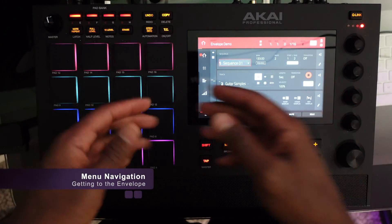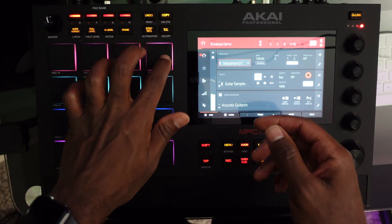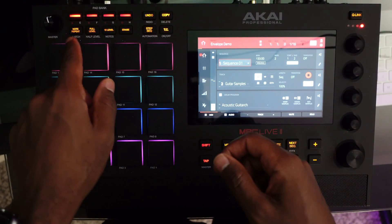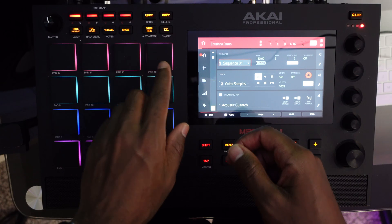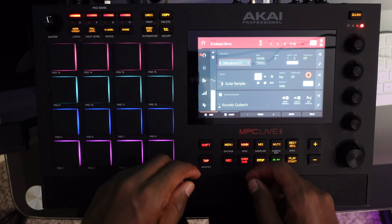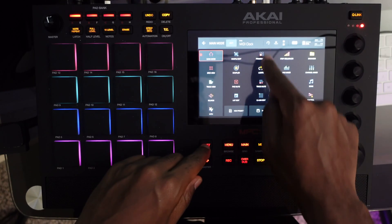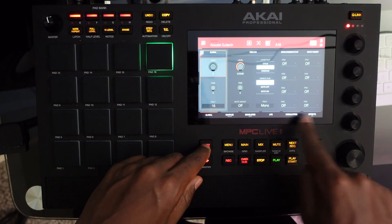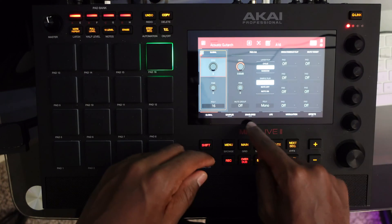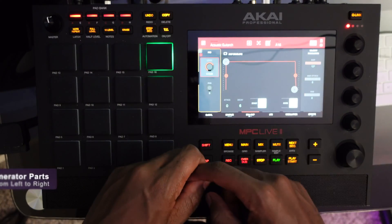In front of us is a simple project that consists of guitar samples. We're going to focus on pad 16 under bank A for the time being. Let's go into the menu, into program edit. We have several menus here, but I'm going to focus in on the envelope generator.